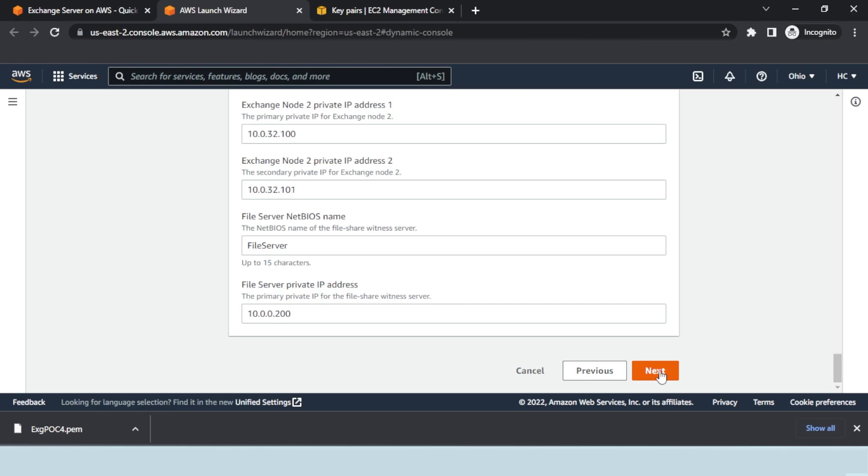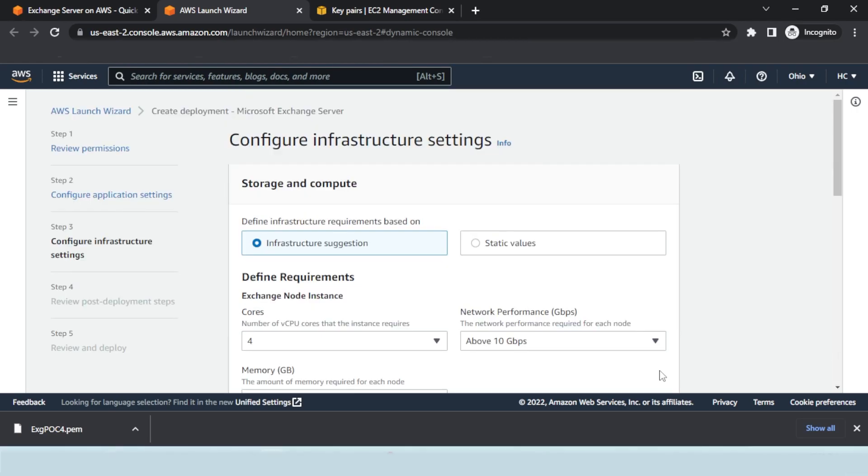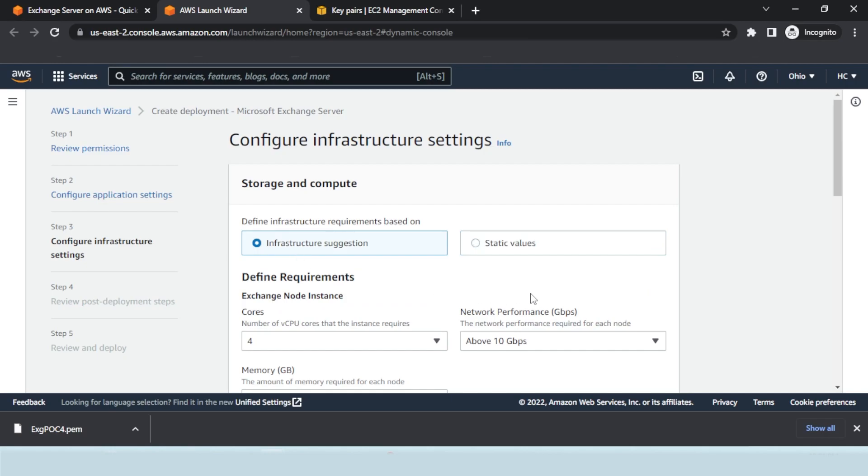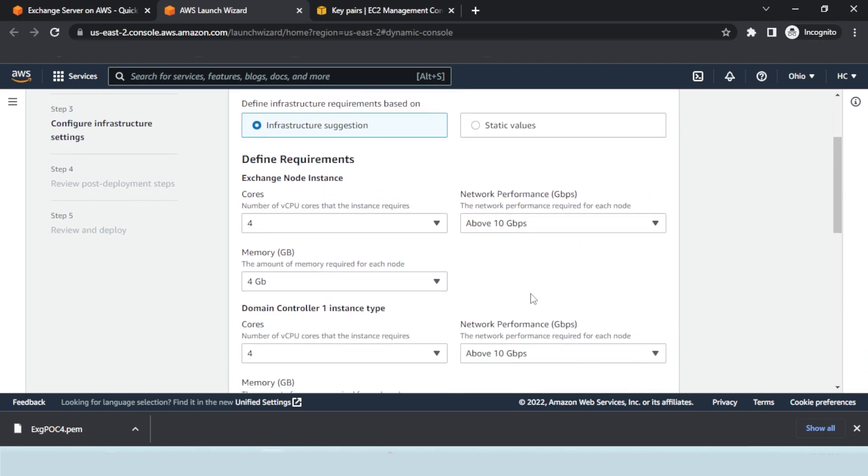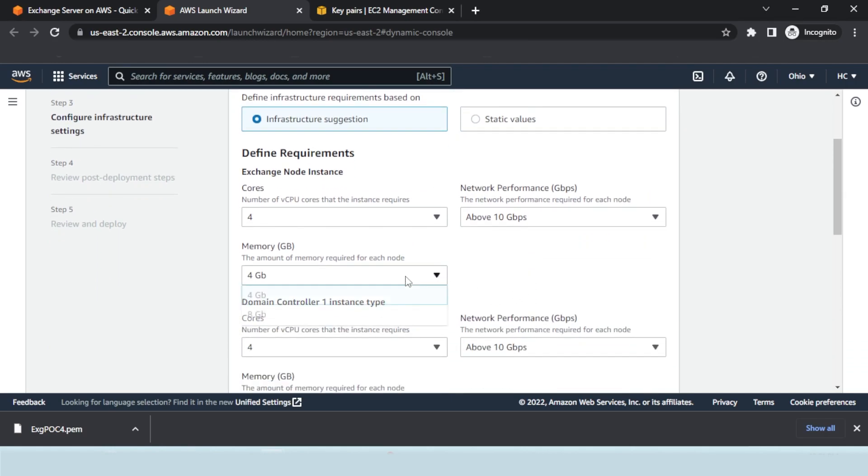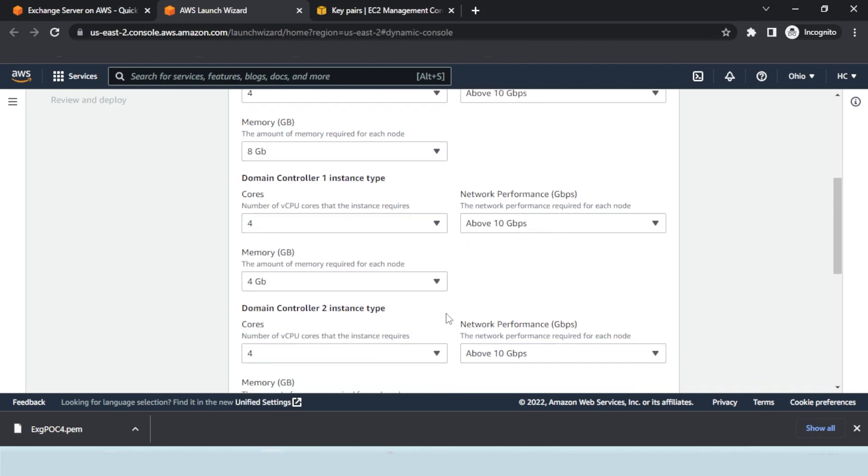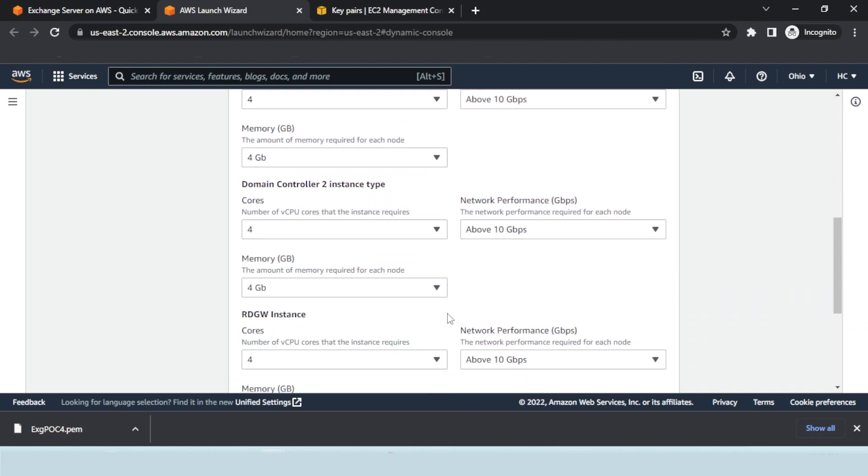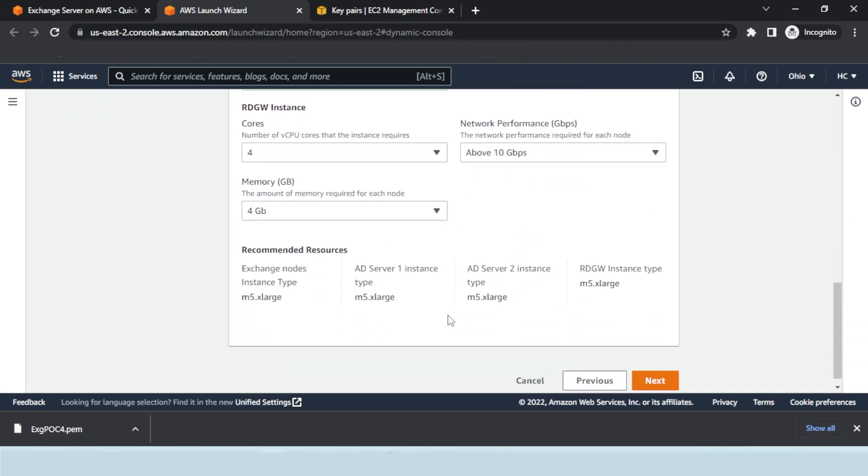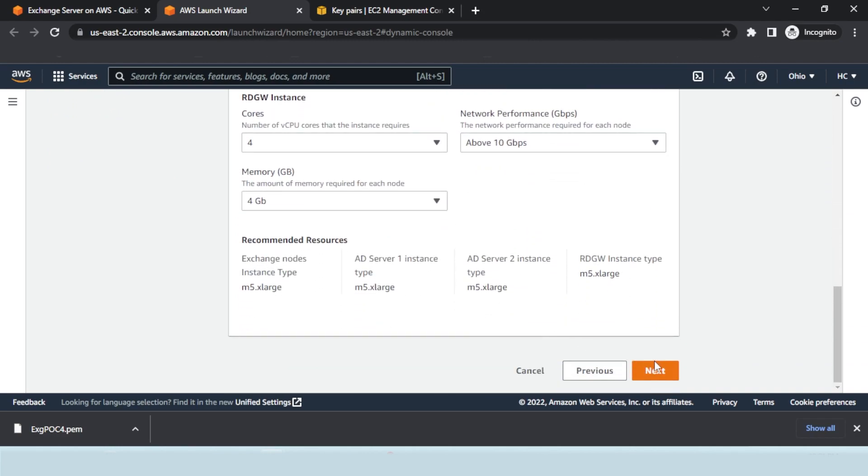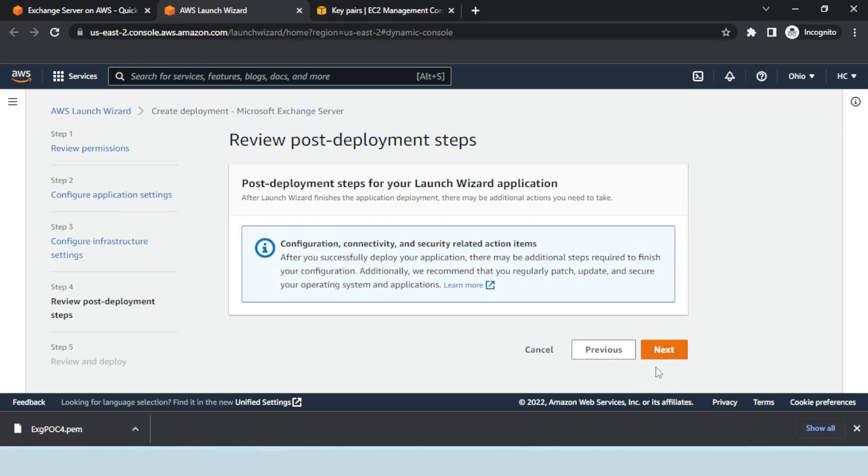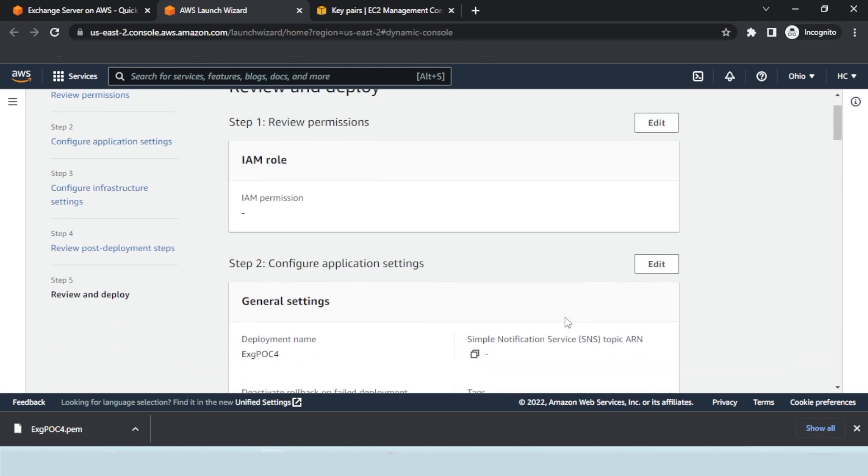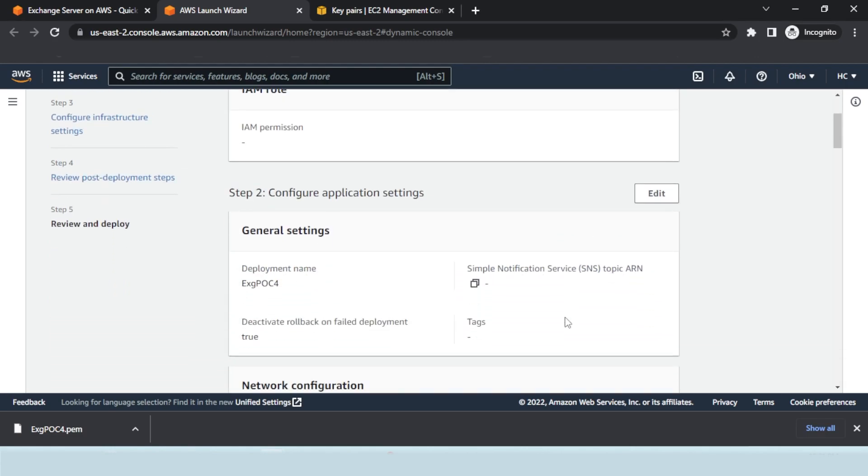Then hit the Next button. The third step presents the infrastructure settings. Enable infrastructure suggestion for storage and compute. Select the amount of memory for each node and hit the Next button. The fourth step allows you to review the post-deployment steps. After reviewing in detail in the fifth and final step, deploy the Exchange Server.